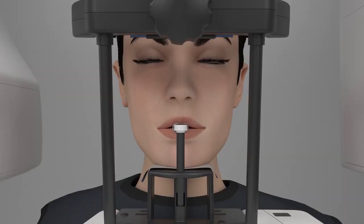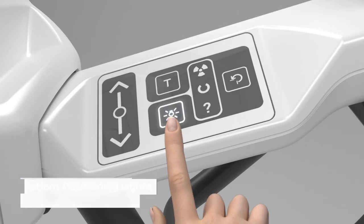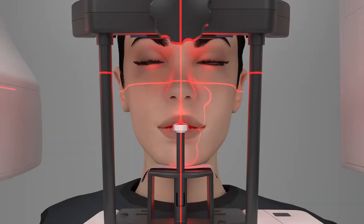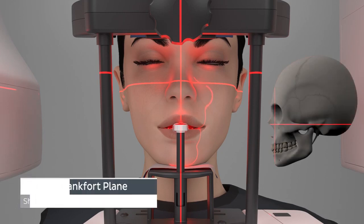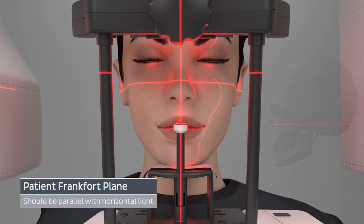Tell the patient to close their eyes so you can use the alignment lights to properly position them. Turn on the patient positioning lights by pressing the positioning light button on the control panel. Adjust the device's height and the patient's head position using the positioning lights as guides. The patient's Frankfurt plane should be close to parallel with the Frankfurt horizontal light.